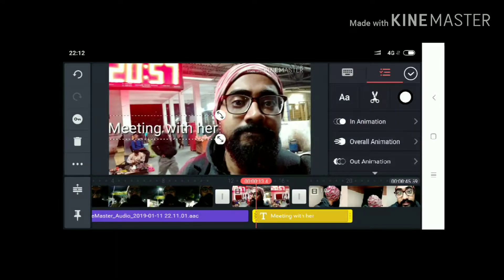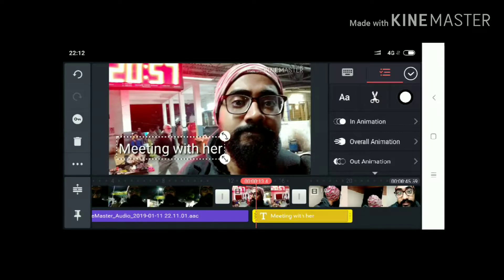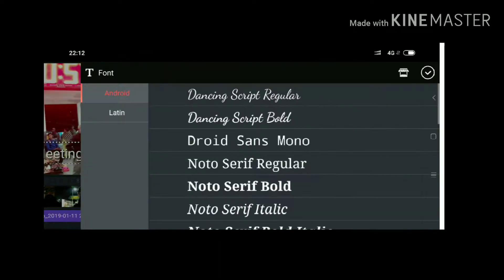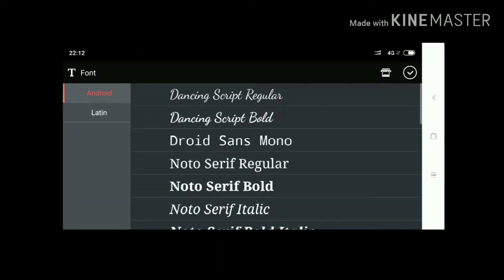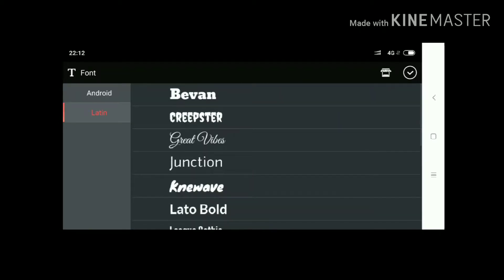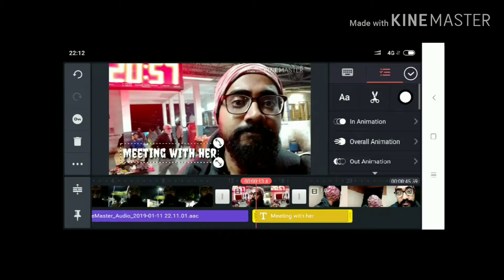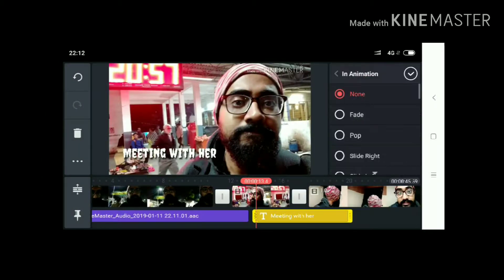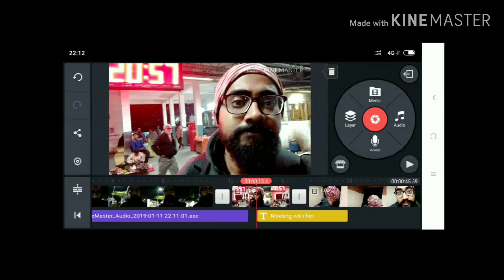After adding the text 'meeting with her,' just put it in the right position. Then you have to choose a font — all the Android fonts are shown there, those are the Latin fonts. I will choose 'Crystals' and the 'meeting with her' text will take that style.